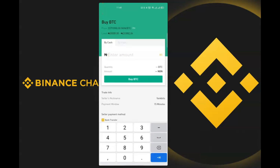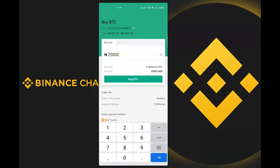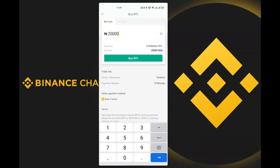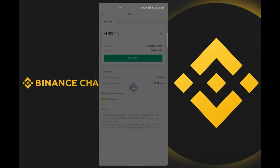I enter the amount I want to buy with. I can buy by crypto or by cash — we're buying by cash, so I enter 20,000 Naira. I have only 15 minutes to make this payment via bank transfer, so I click on 'Buy BTC'.